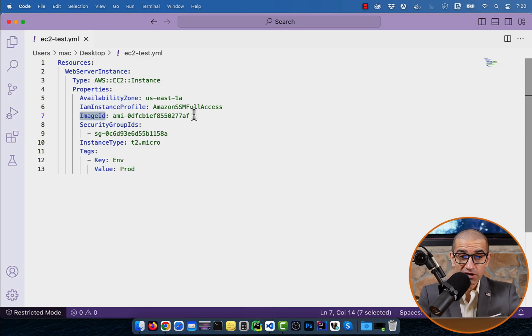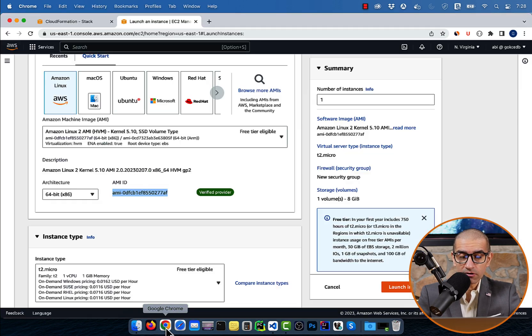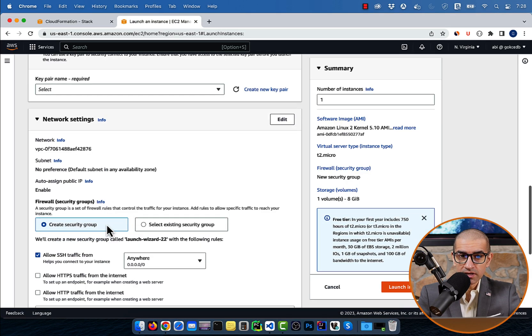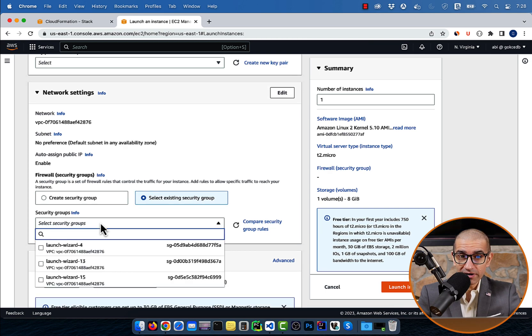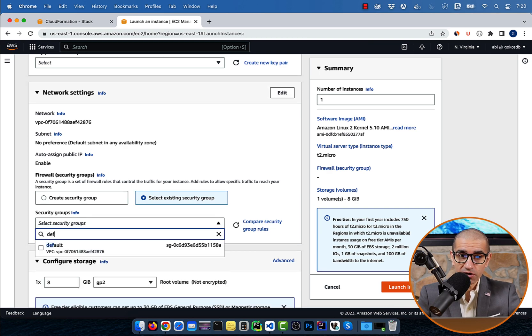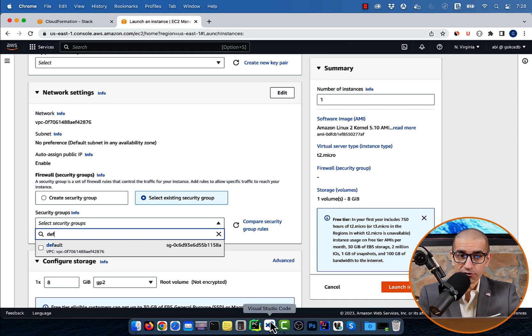To get the security group ID, scroll down to the network settings, and grab a security group ID of an existing security group. Here, I picked the default security group.